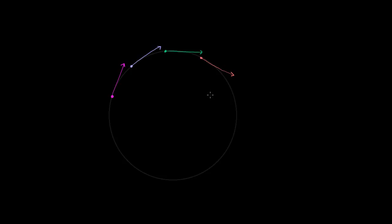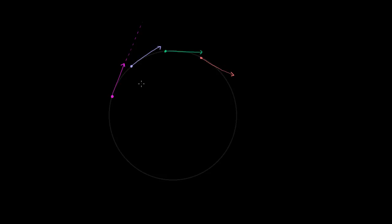Let's remind ourselves: if there were no force acting on this body — and this comes straight from Newton's first law of motion — then the velocity would not change. Neither the magnitude nor the direction of the velocity would change. So if there were no force acting on this object, it would just continue going in the direction it was going. It wouldn't curve, it wouldn't turn. The direction of its velocity wasn't changing. So let's think about what the direction of that force would have to be.